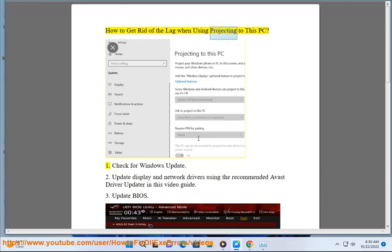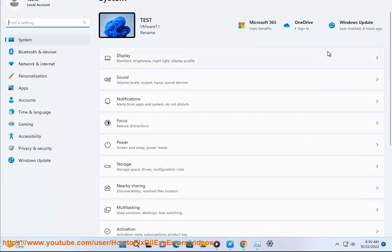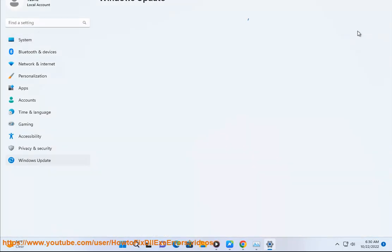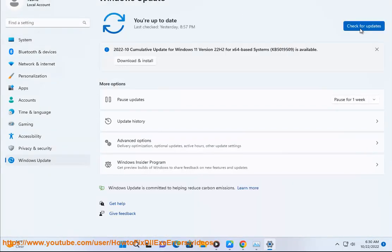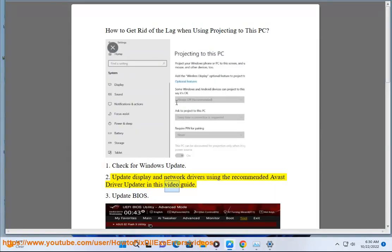How to get rid of the lag when using Project to this PC. 1. Check for Windows Update. 2. Update display and network drivers using the recommended Avast Driver Updater in this video guide.